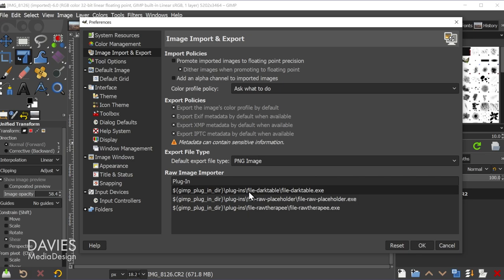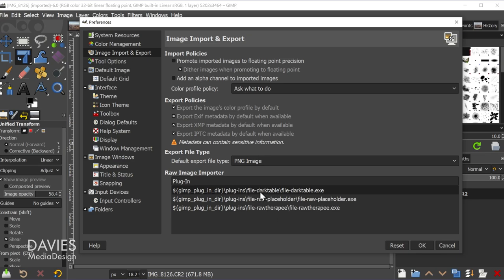So the first one says File-Darktable. The second one says File-Raw Placeholder. So that's basically used by default if you don't have anything installed. And the third one says File-Raw Therapy. So it's going to use Darktable by default. I believe it's because just alphabetically this is put ahead of Raw Therapy by default.